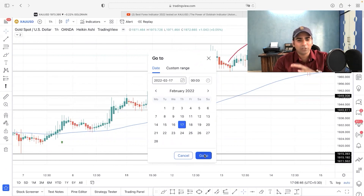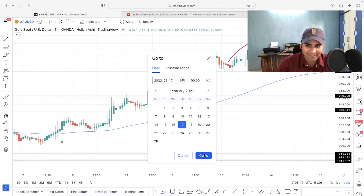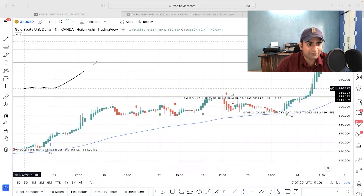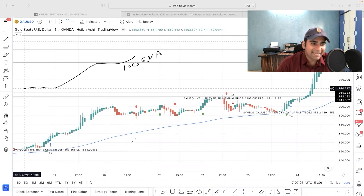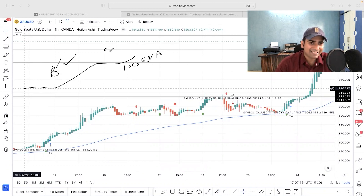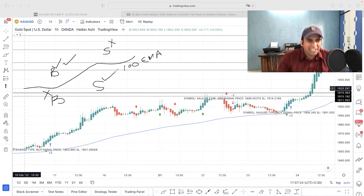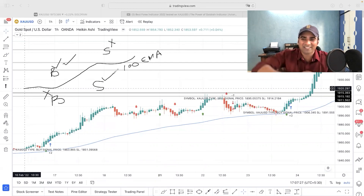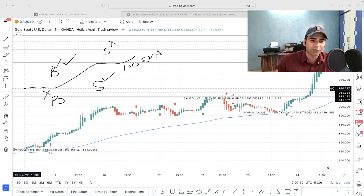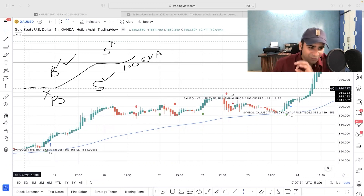There is an important thing to understand: if this is my 100 EMA and I receive a buy signal from the Golden indicator above the 100 EMA, I'm going to take it. If I get a sell signal above the 100 EMA, I'm going to skip it. If I get a buy signal below the 100 EMA, I'm going to skip it. If I get a sell signal below the 100 EMA, I'm going to take it. This filter can take your small forex account into a very large forex account.